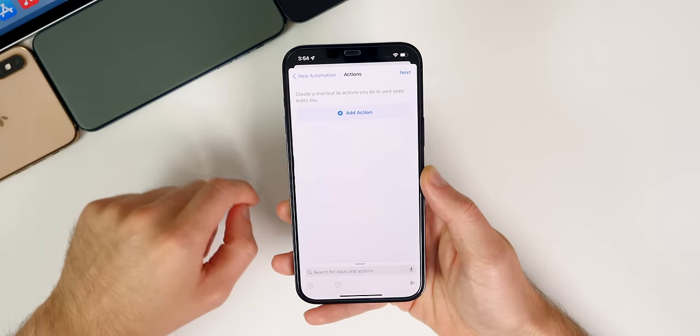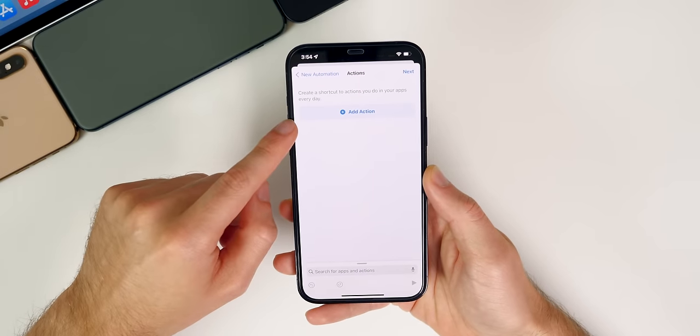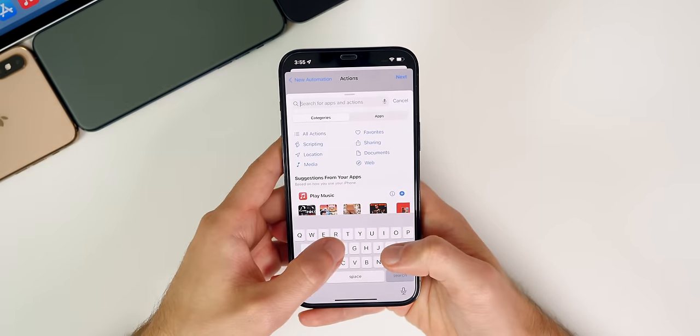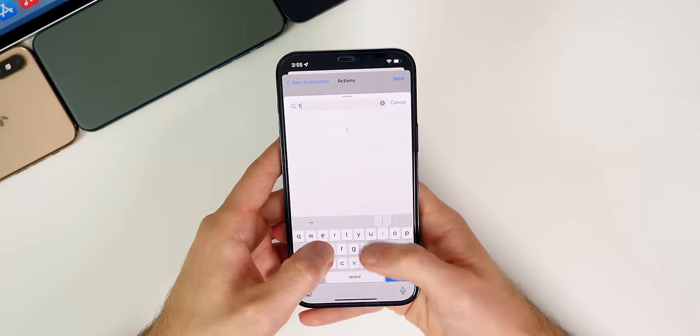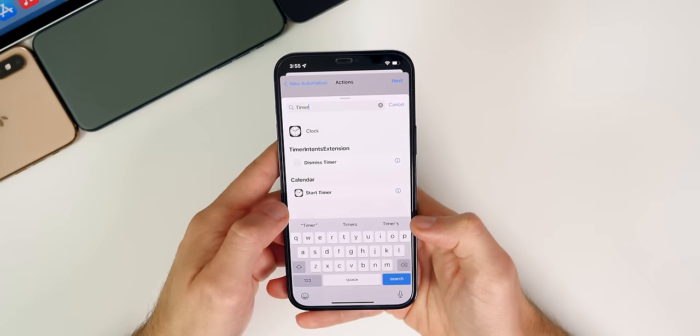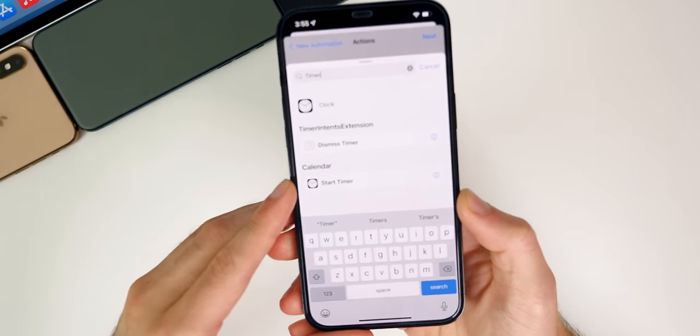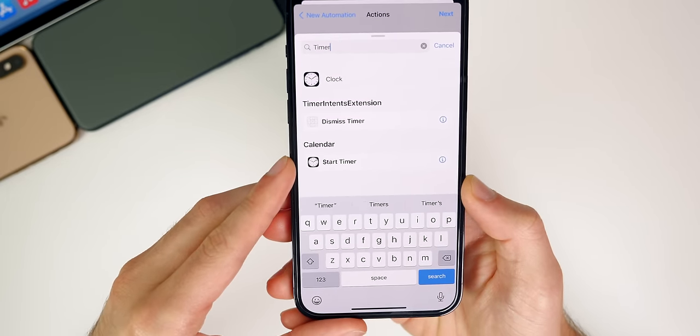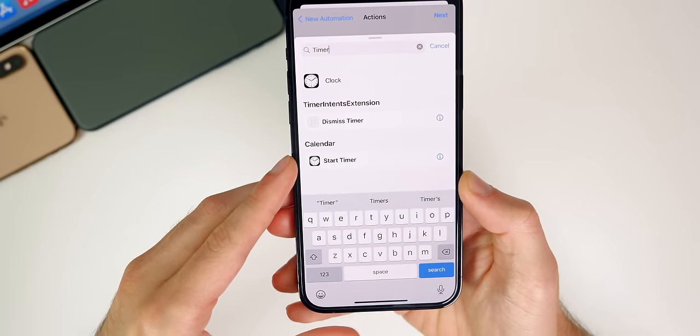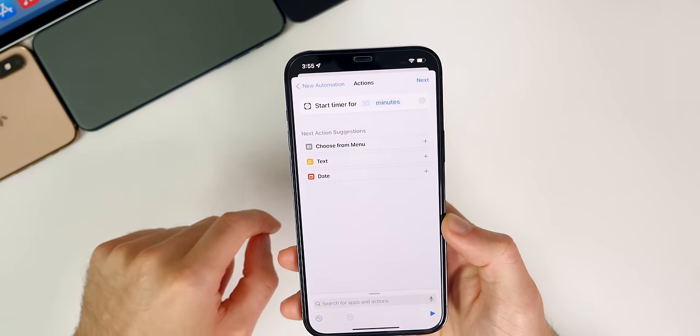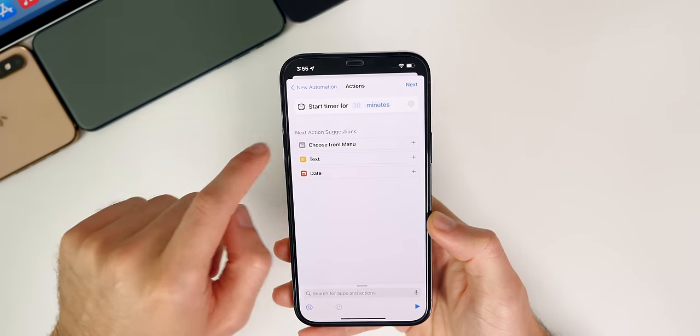Let's go to next. And from here, we're going to go ahead and tap on add action. And from here, we're just going to go ahead and search for timer. You could see that start timer comes up. That's what we want to select. So go ahead and tap on start timer.